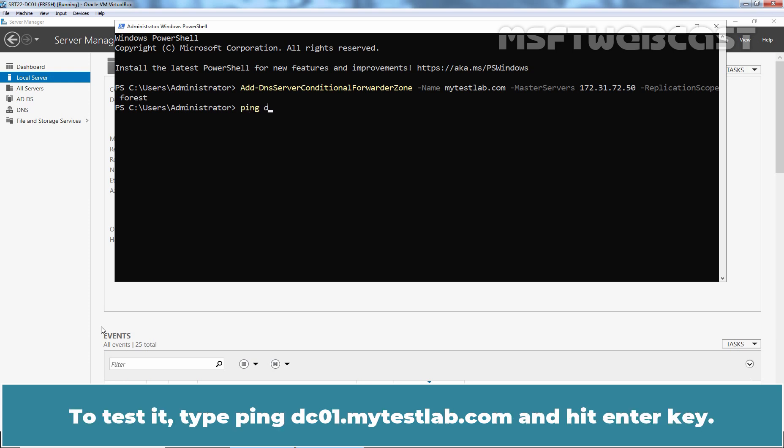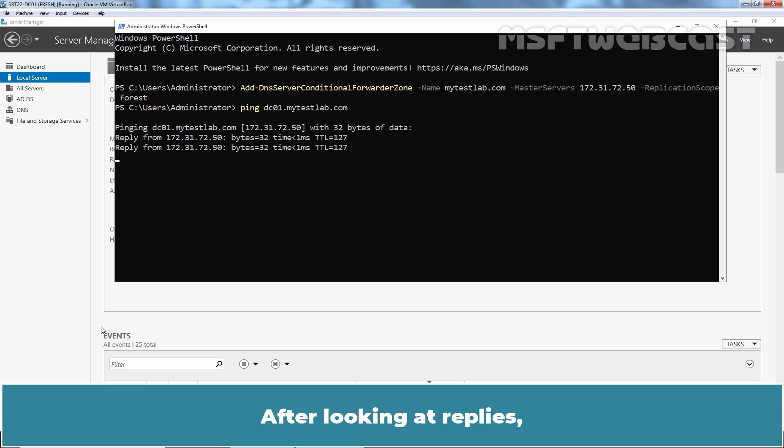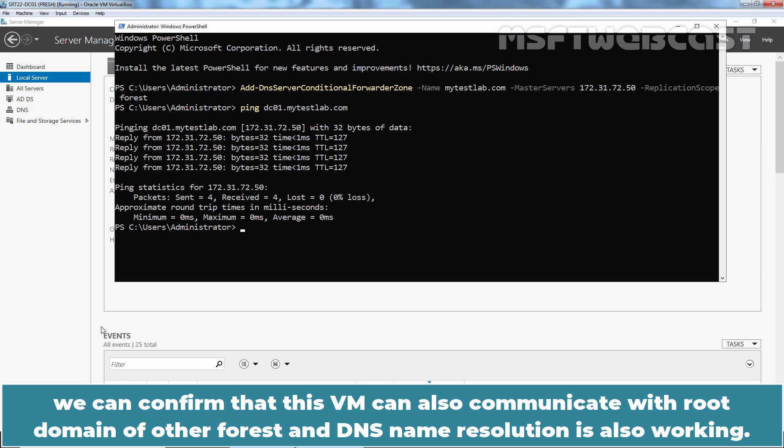To test it, type ping dc01.mytestlab.com and hit enter key. After looking at replies, we can confirm that this VM can also communicate with root domain of other forests and DNS name resolution is also working.